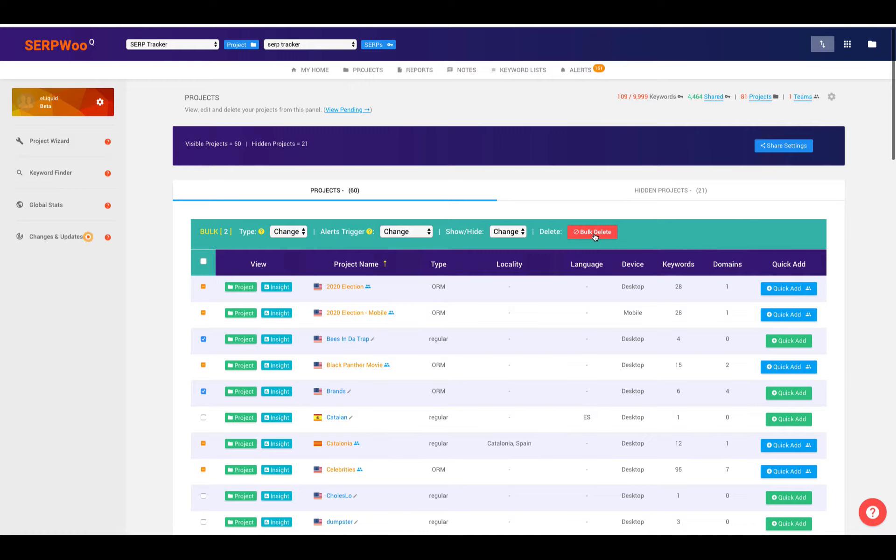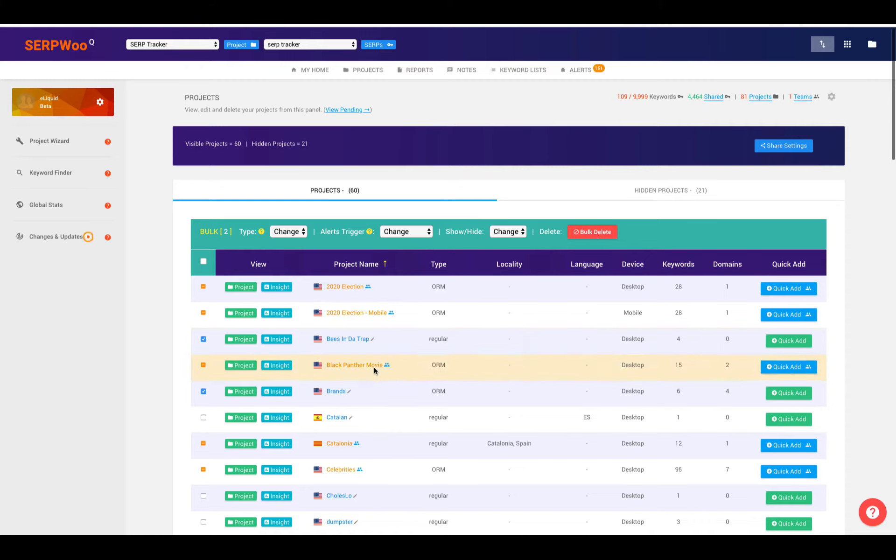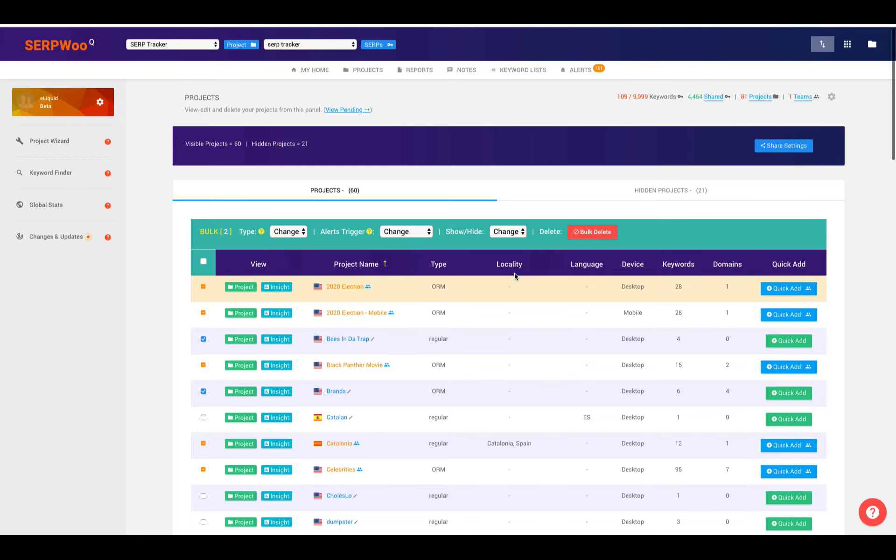And then a week later, you realize, oh no, I need that information back. You can actually undelete up to 28 days with SERP Blu. So if I was to delete these two campaigns right now, which I have selected, which is Brands and Bees in the Trap, I could actually go back and undelete those for up to 28 days. So there's no worry about losing data if there is an accident or a mistake.